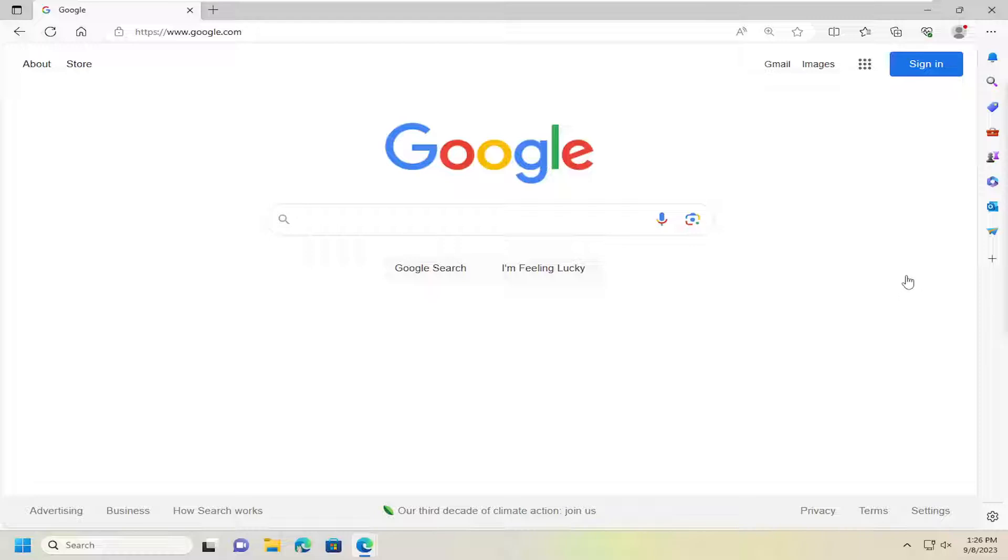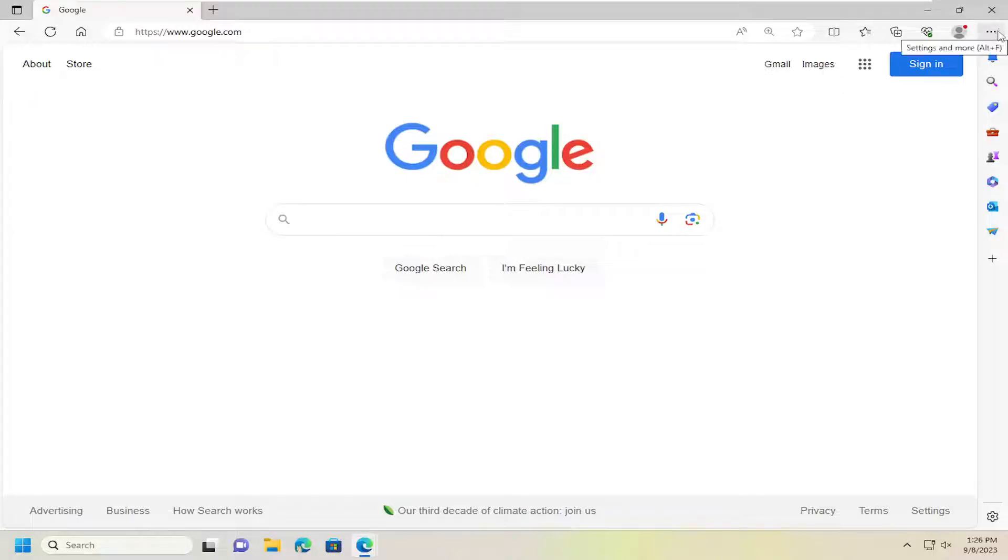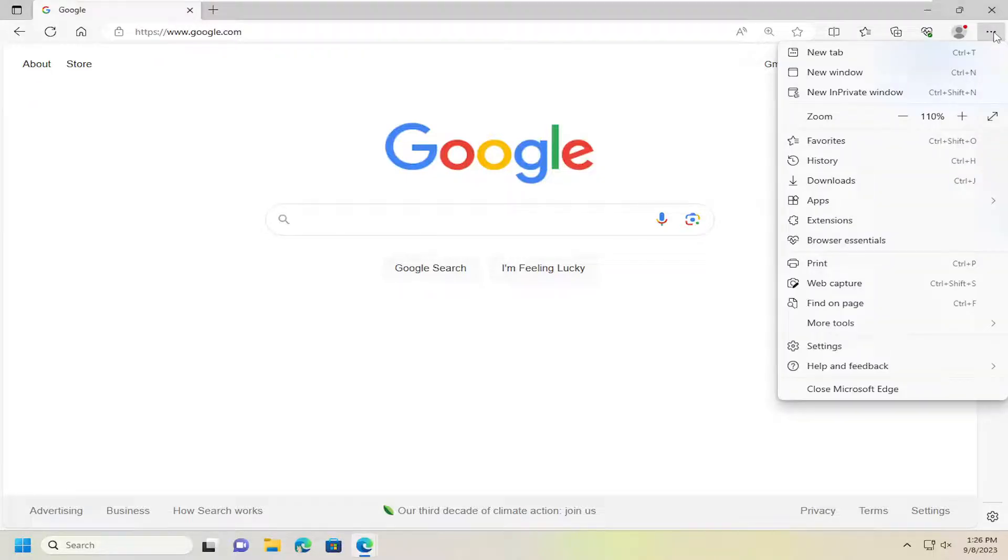All you have to do is open up the Edge web browser and select the menu icon at the top right corner of the browser window. Left-click on that and select Settings.